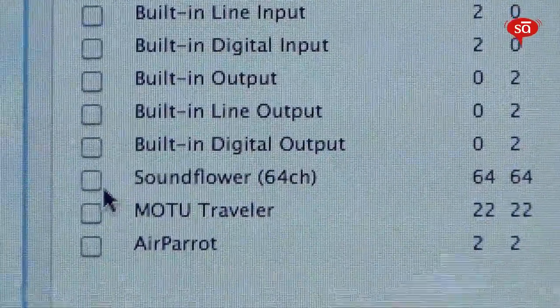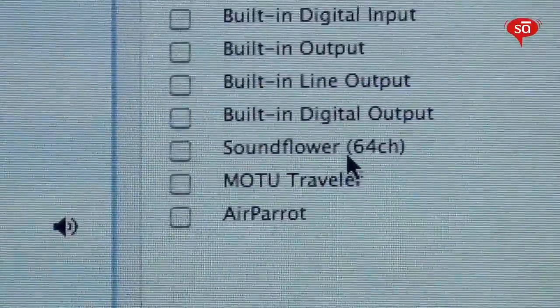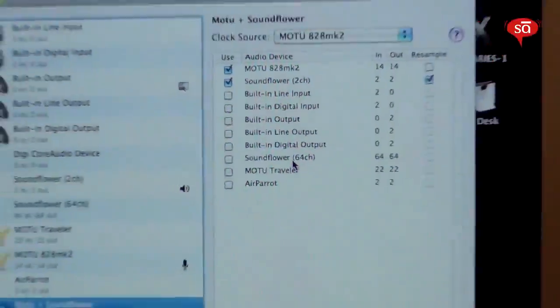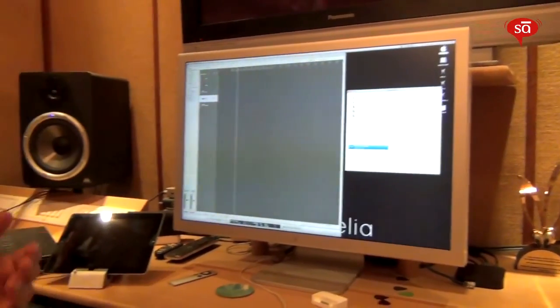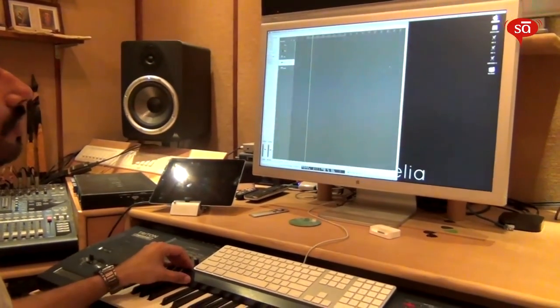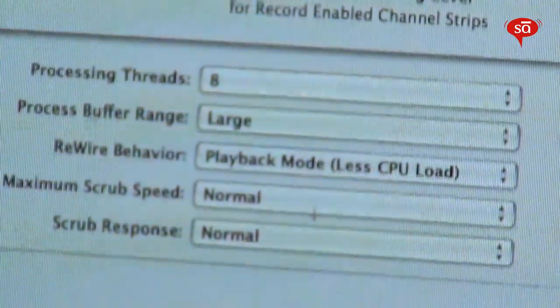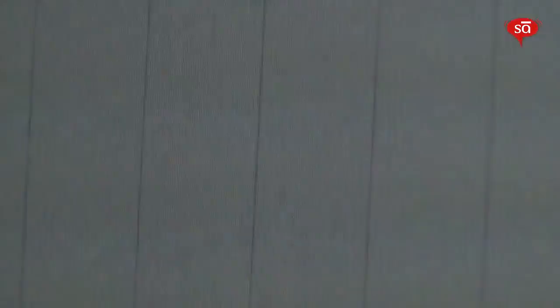SoundFlower also has a 64-channel option — we're not going to use that right now, but imagine what you could do with 64 virtual audio inputs in your system. You can use a variety of sources and have them all come into Logic at the same time whilst you record them live. Once you've created your aggregate device, we don't need Audio MIDI Setup anymore. In your DAW, go to your preferences and select that aggregate device as your default sound card.